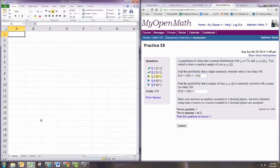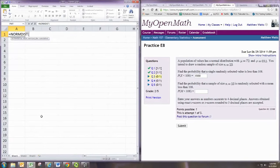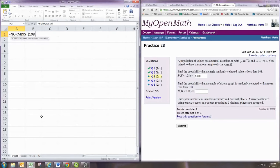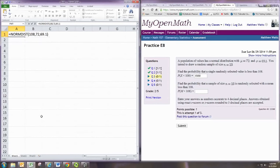On Excel, we can easily calculate the same thing with the normdistr command. Put in 108, 72, 69.1, and 1.